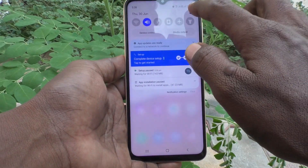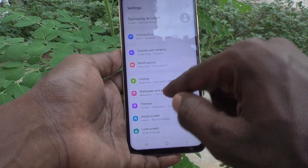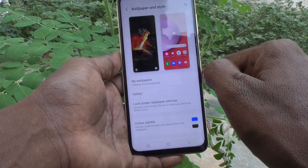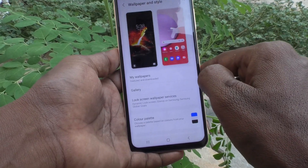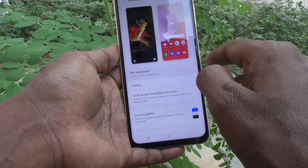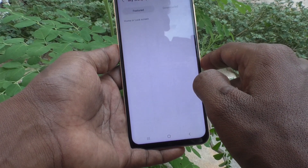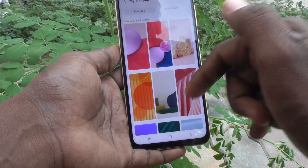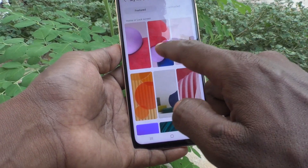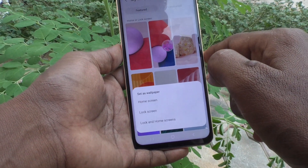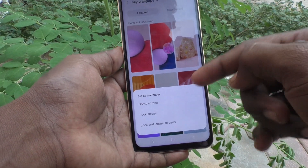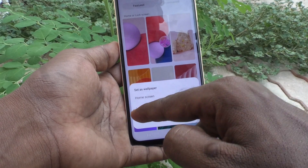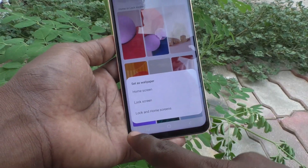First of all, go to the Settings of your phone and click on Wallpaper and Style. Now click on My Wallpapers — these are the system wallpapers. Select any one you like. You have three options: the first option is Home Screen, the second is Lock Screen, and the third is Lock and Home Screens.